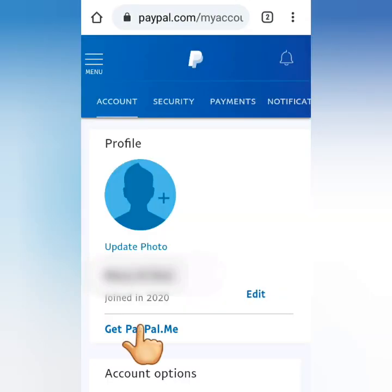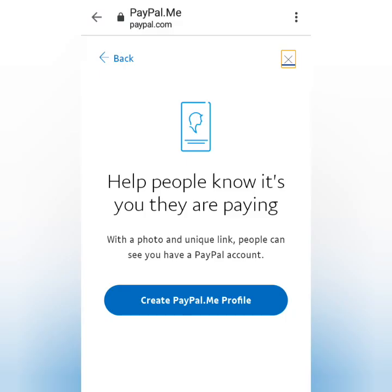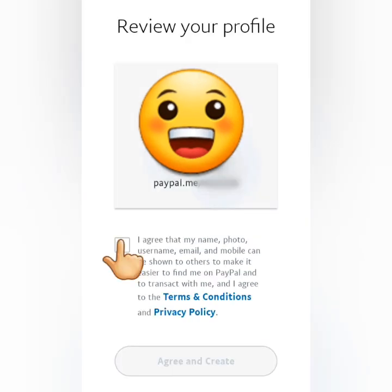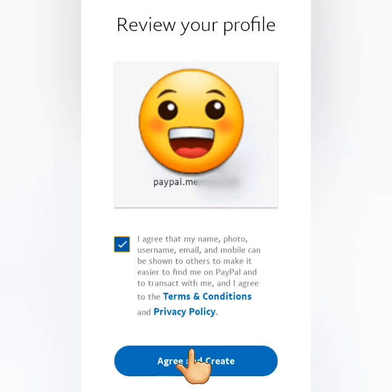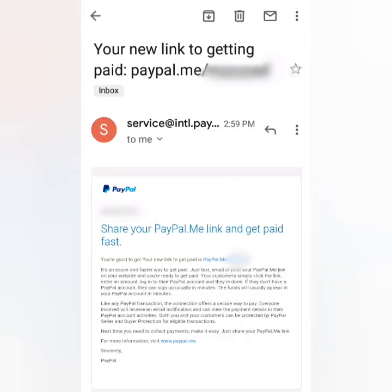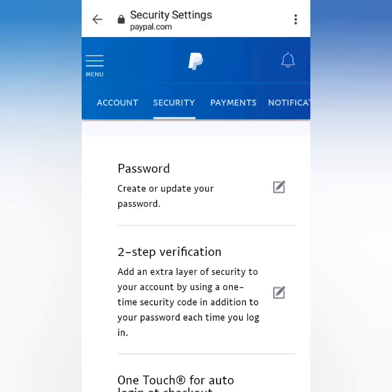Click Get PayPal.me and create your own PayPal URL — make sure it's unique. Type it here, click Next, tick the box, then click Agree and Create. Done! You can now share your link if you want to receive money. You'll also receive a confirmation email regarding your PayPal link.